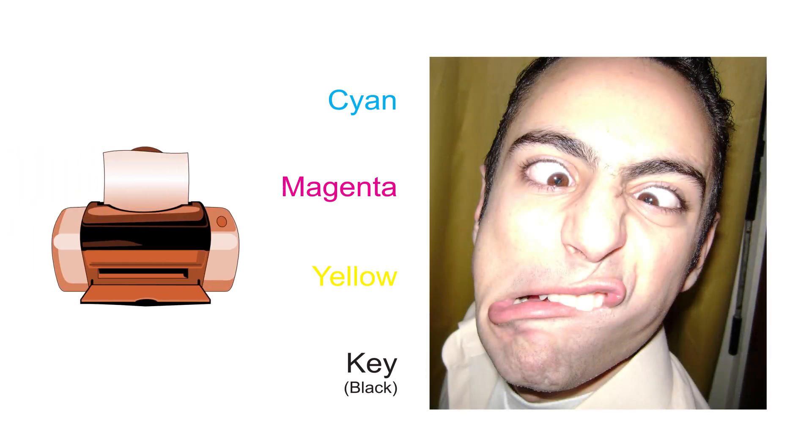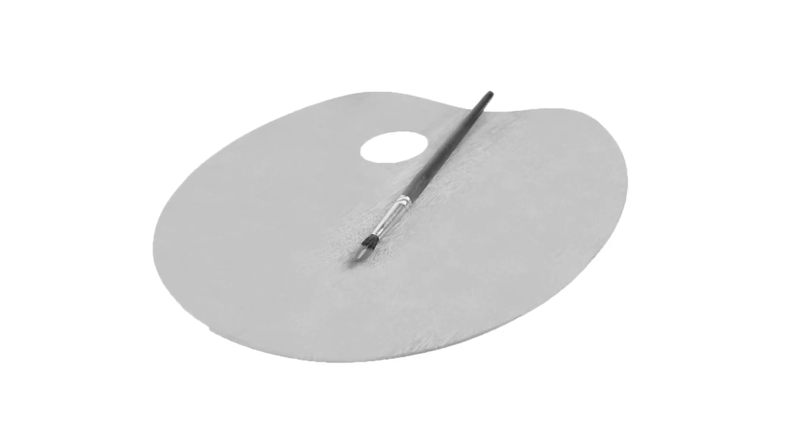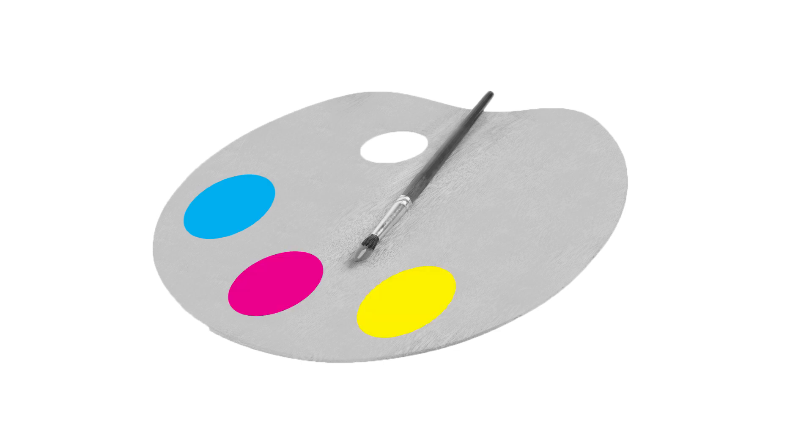In fact, this inkjet printer works just like a painter. To create colorful painting, the artist can use just three primary colors, cyan, magenta, and yellow. If he wants to print green for example, he can simply mix cyan and yellow.